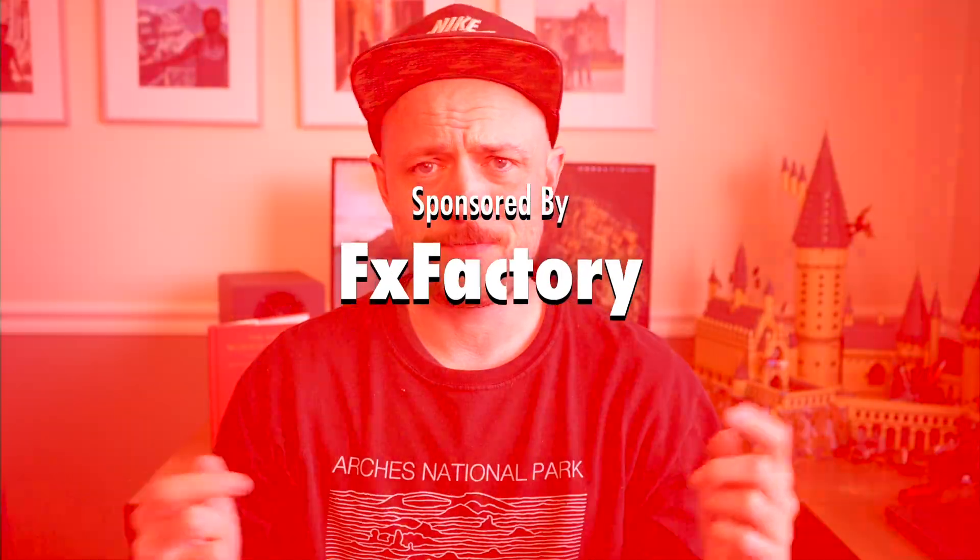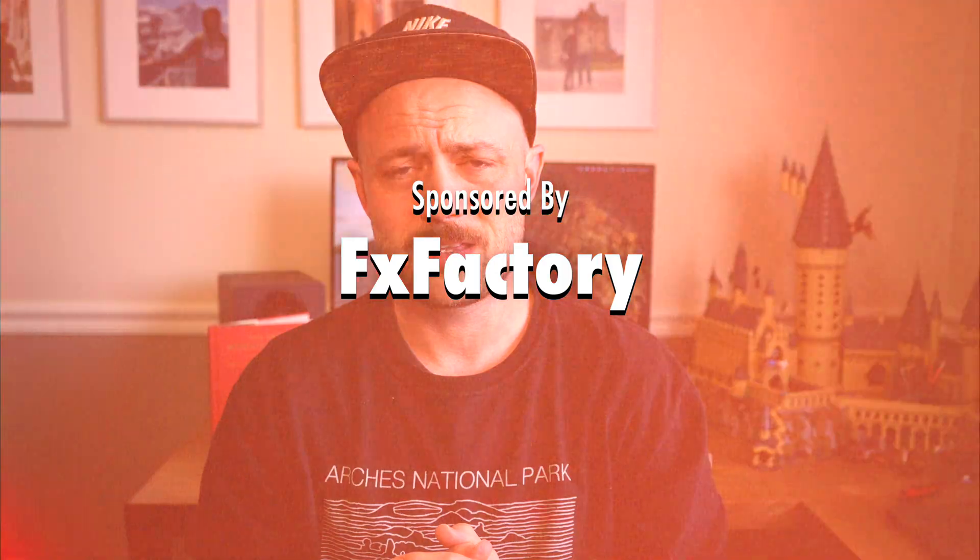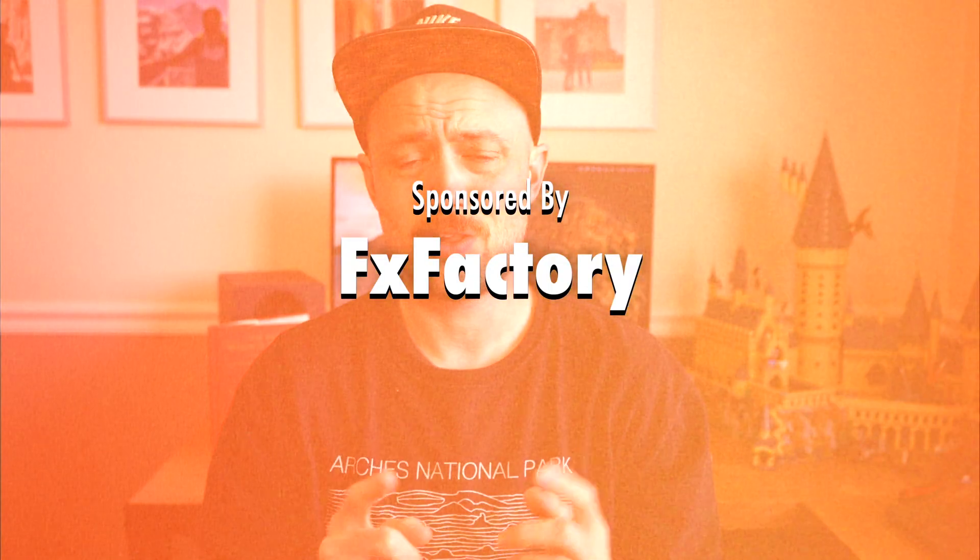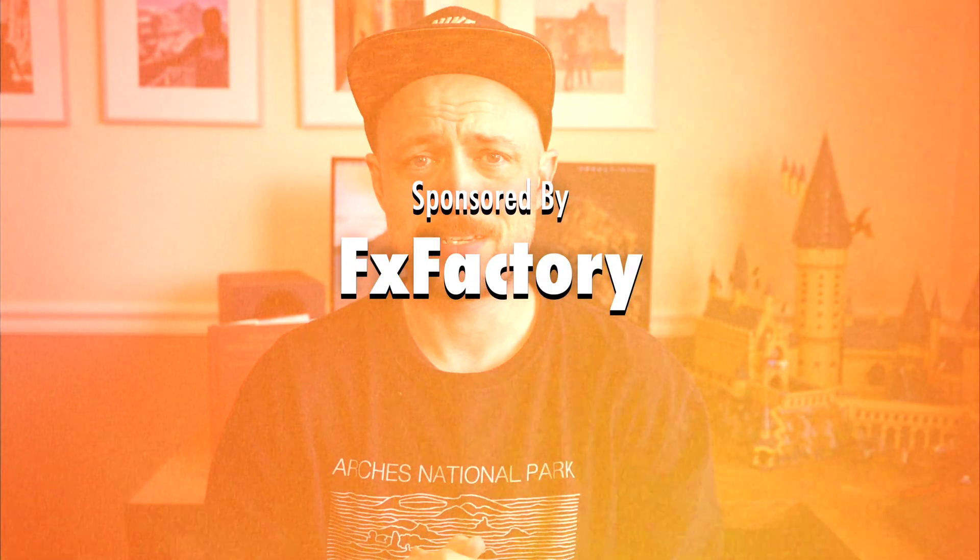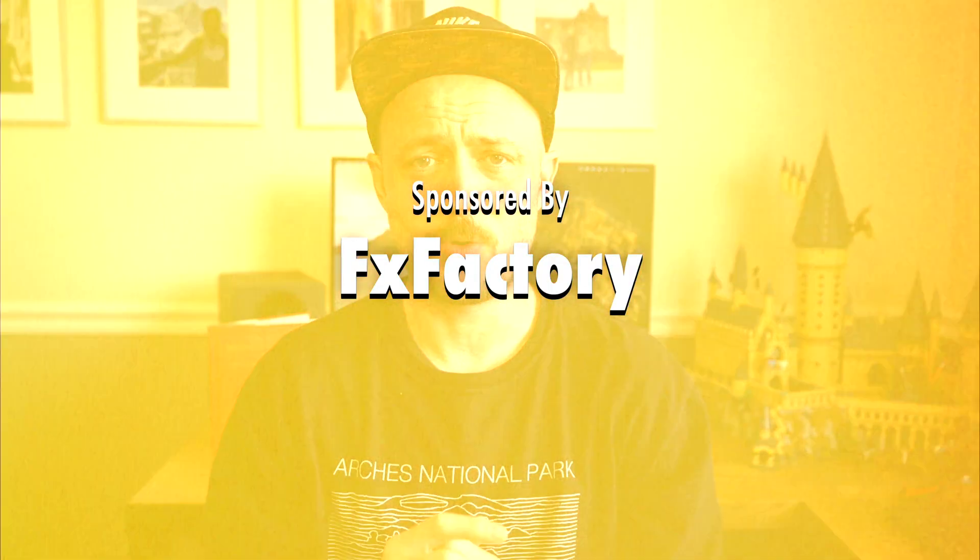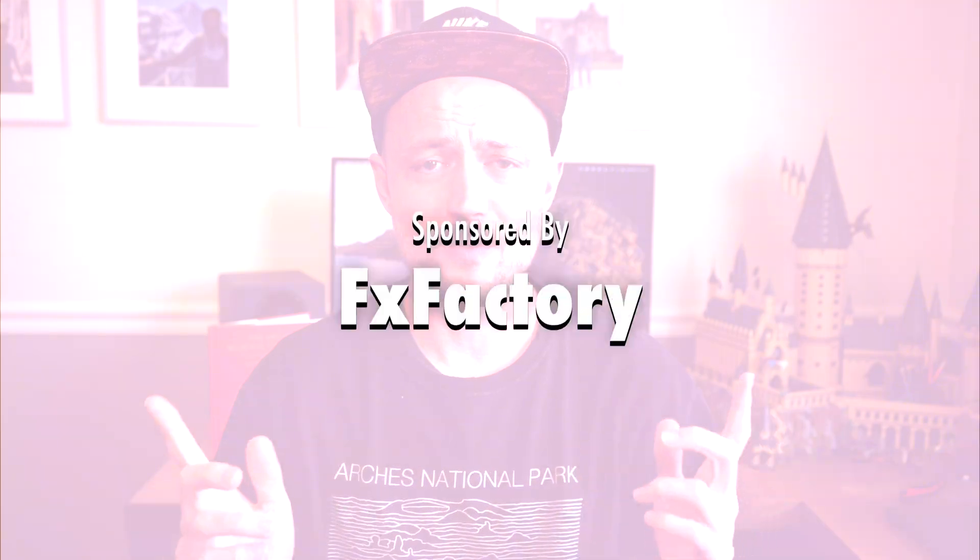So thank you to Effects Factory for making this video possible, and buckle up because you're about to get a deep dive in one of the most powerful title tools out there. Let's jump into it.